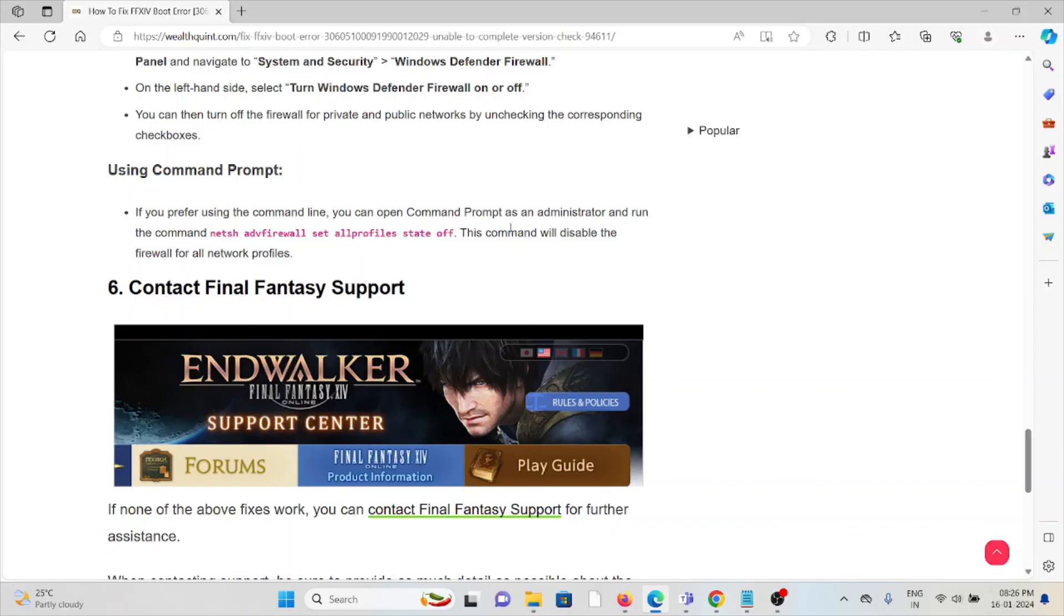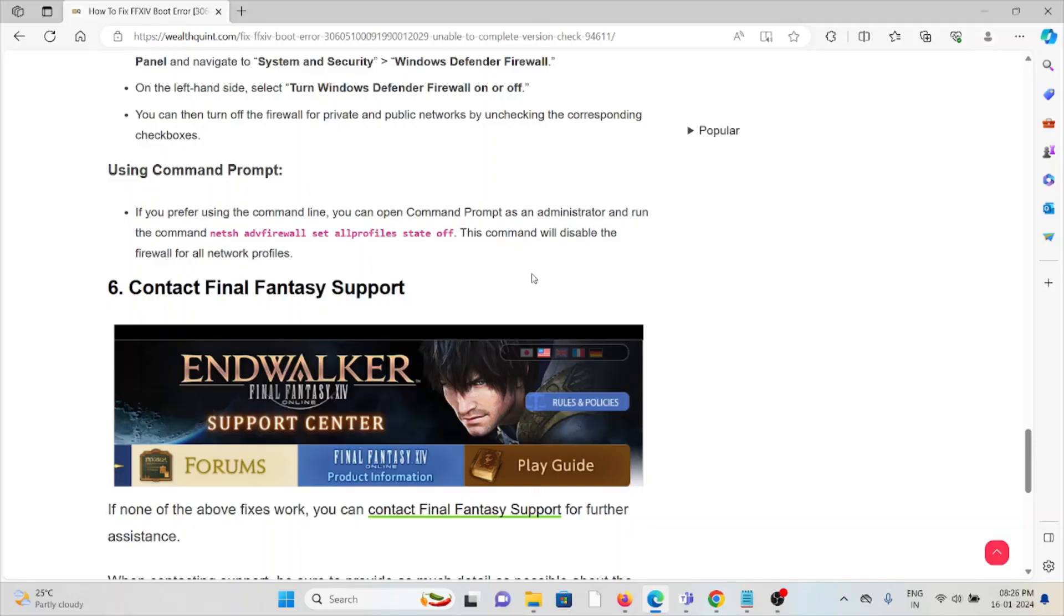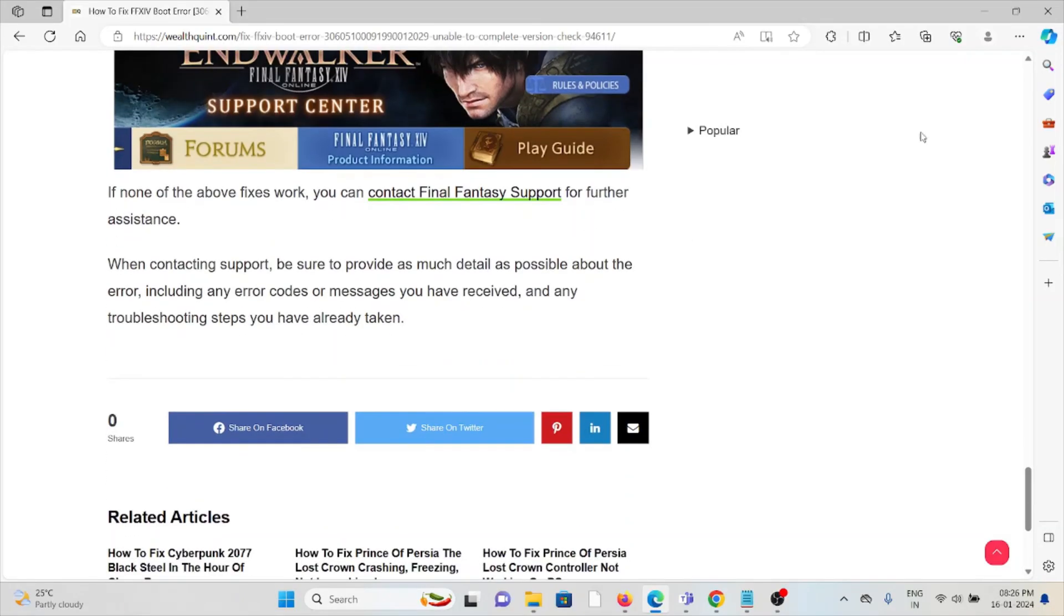They can provide further assistance. Their expertise will help you fix the problem and provide you with the best solution.